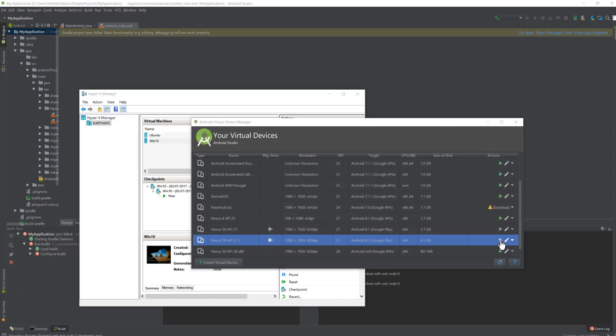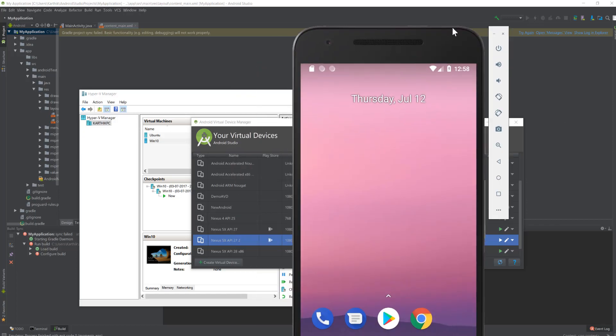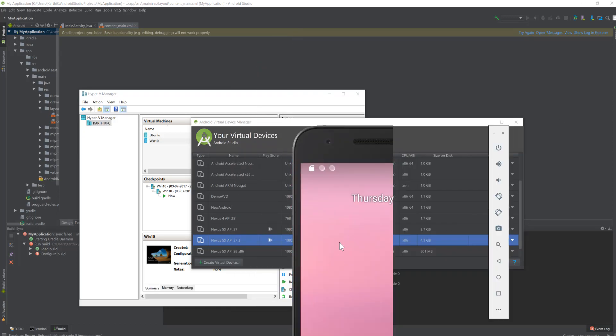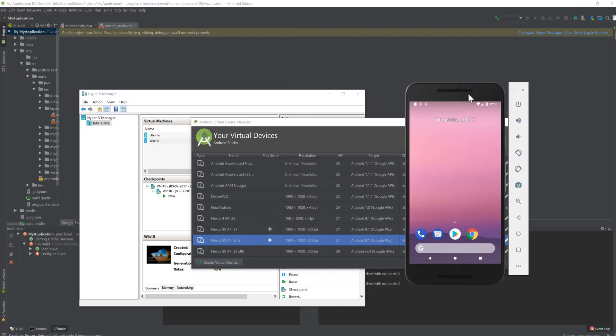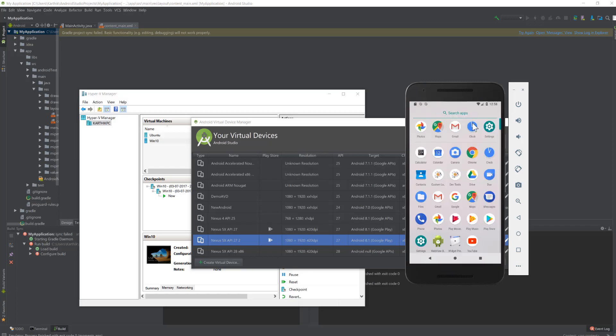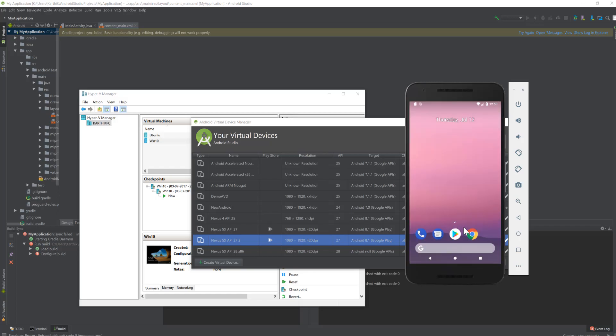You can see that it's really faster to load from the saved state. It's pretty much working like how the Hyper-V virtual machines actually work. It just boots pretty fast because it's actually saving the states. That's really cool as well.